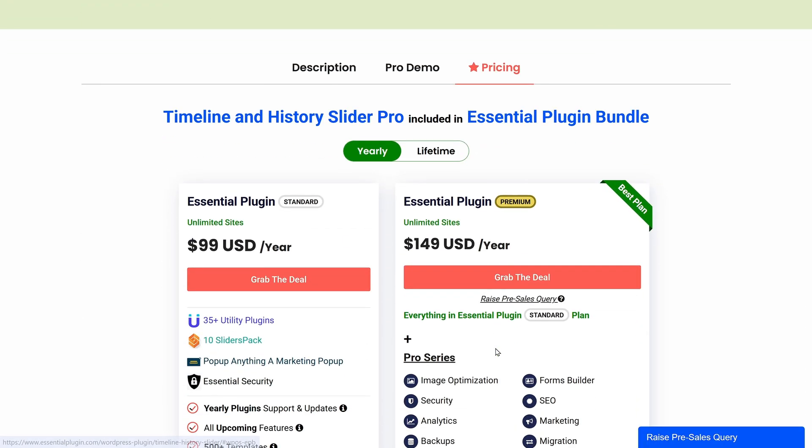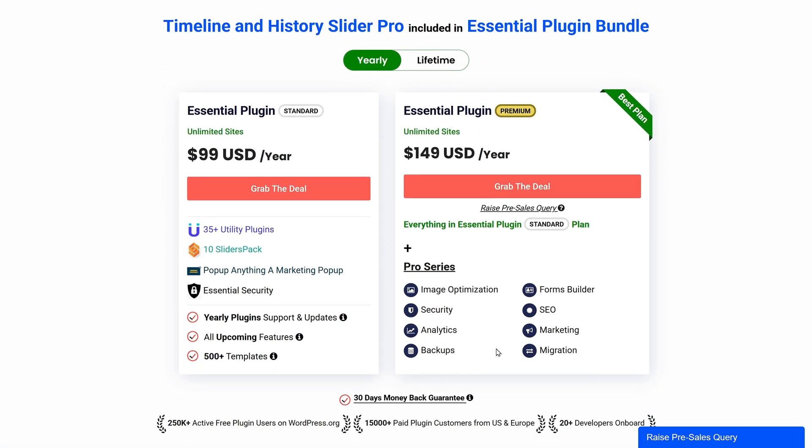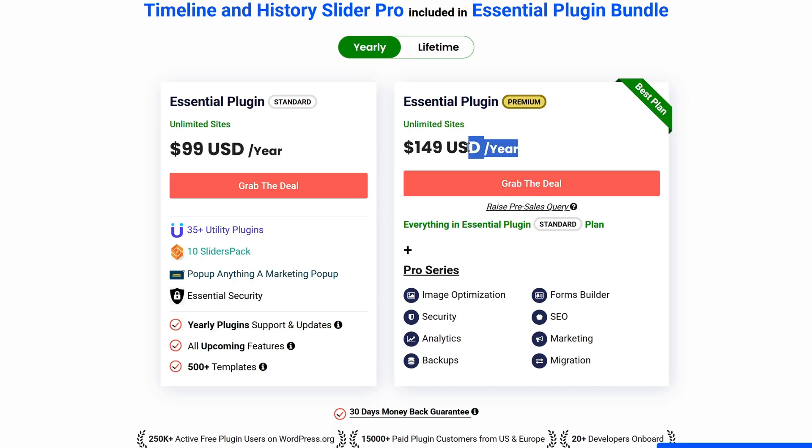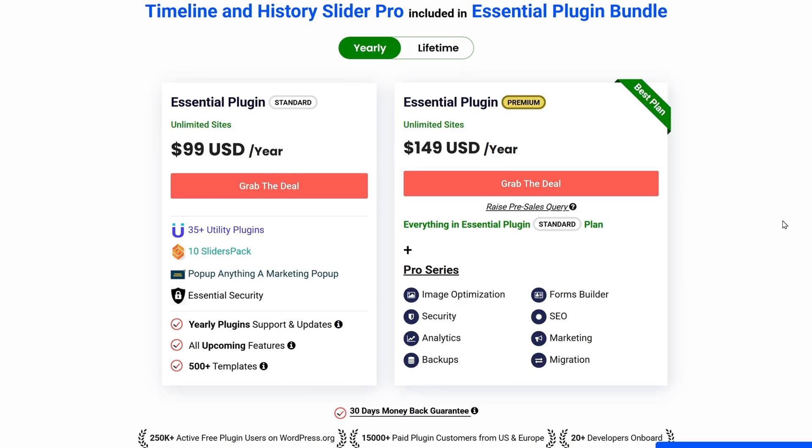There is both a free and paid version of the plugin. To access the premium plugin, you'll need to purchase an essential plugin bundle plan that costs $99 per year for standard plan and $149 per year for premium plan.